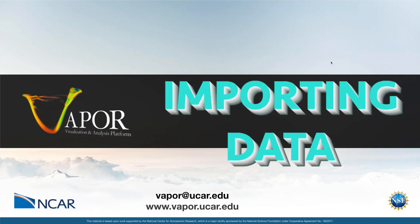Hi everyone. This is going to be a very quick tutorial on how to import data into Vapor. Vapor supports certain data types, and this is going to be probably the shortest tutorial I'll ever do on how to load these natively supported datasets into Vapor.